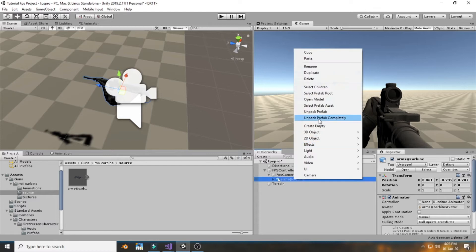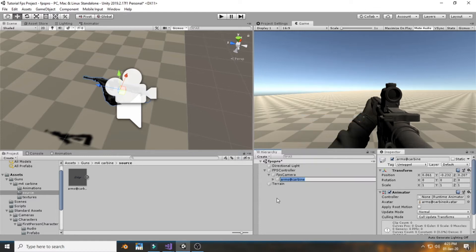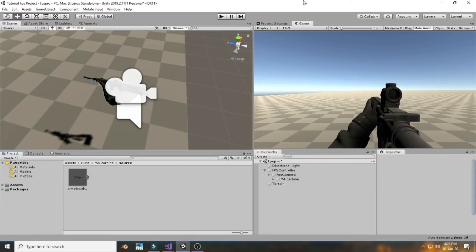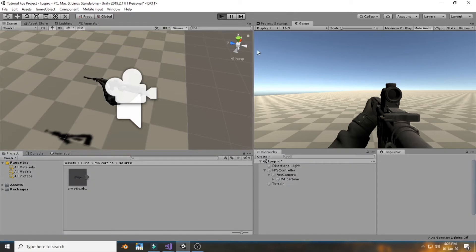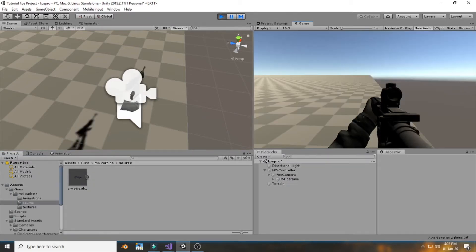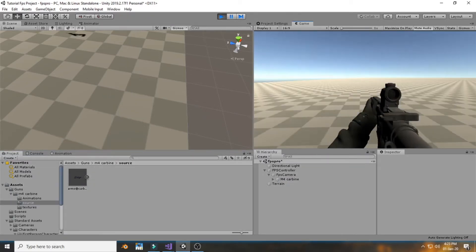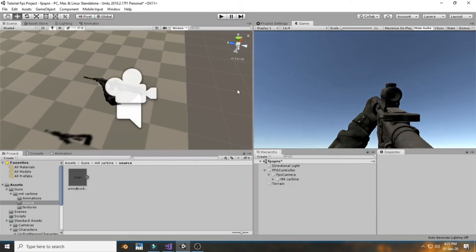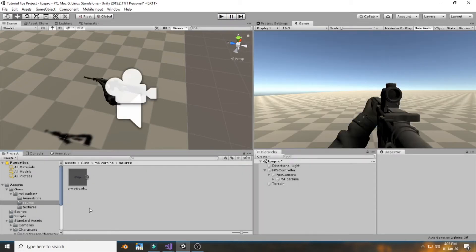Take your time setting up the gun perfectly as you want it to appear in your game. Now if we hit play, the gun moves with the camera and everything looks good.